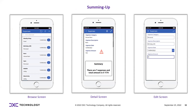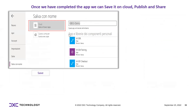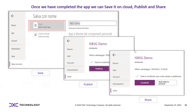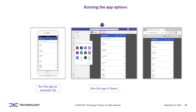Summing up, we have the browse screen, the detail screen, and the edit screen. Once the app is completed, we can save it to the cloud, publish it, or share it among our stakeholders. Running options include running the app on Android and iOS, running within Microsoft Teams, and running within a web browser.